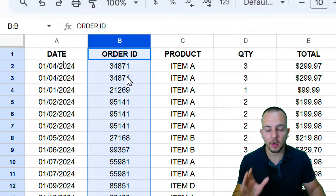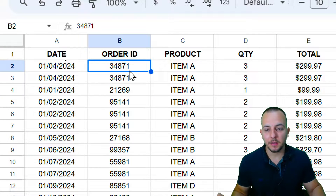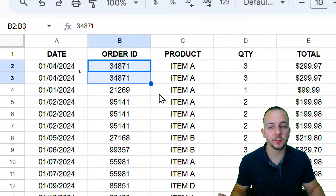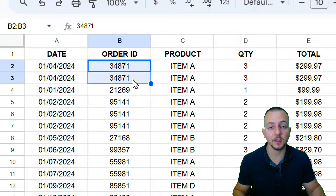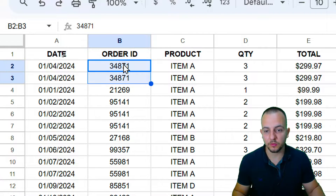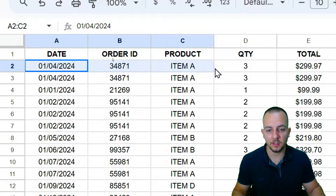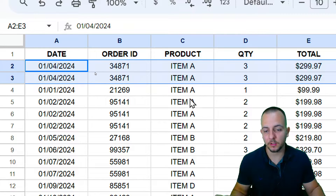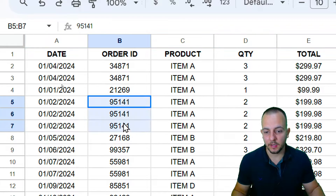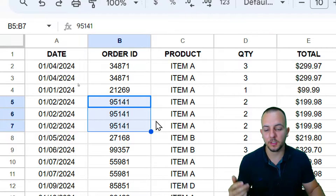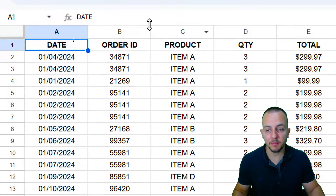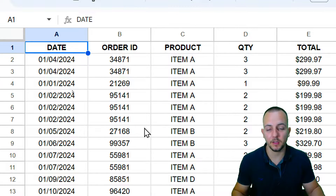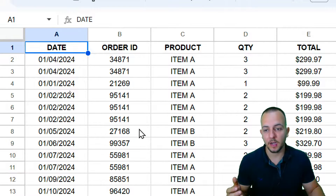The Order ID is the identification number for each order, so those numbers cannot be repeated. If they are, I need to highlight them. As you can see, two numbers are equal to each other, and further down I have three more repetitive values. I need to do this automatically because every day I get a new update in this spreadsheet.